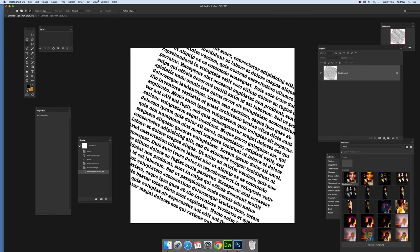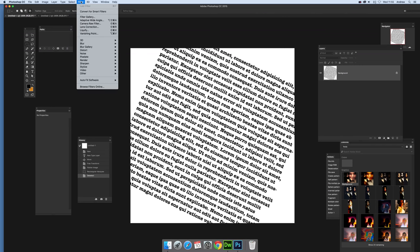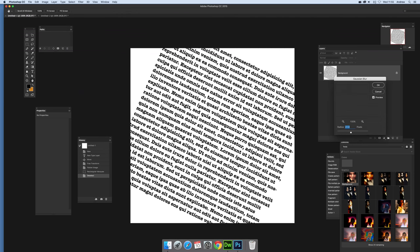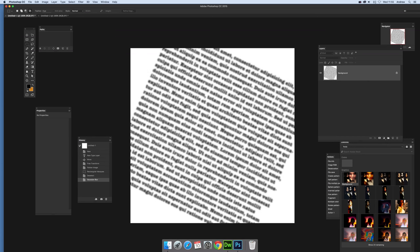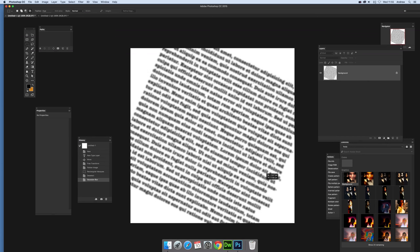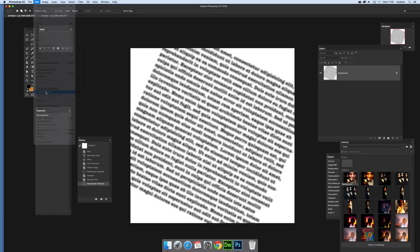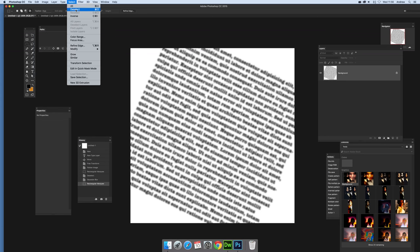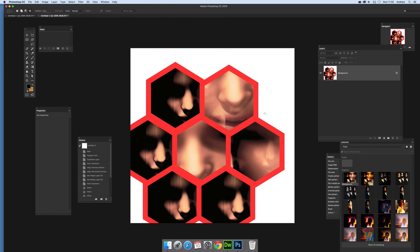Now I could also apply effects. I'm going to go for Filter, Blur, Gaussian Blur. Don't want to go that much, so just there. Again, select that and define pattern. Now it's not obviously seamless, but I'm going to want that as a thing.